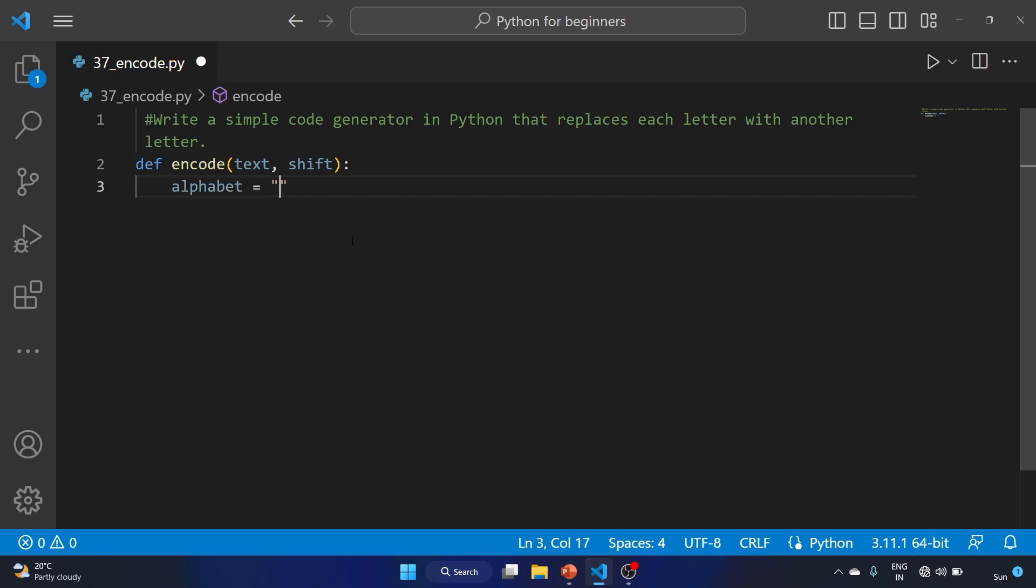...a b c d e f g h i j k l m n o p q r s t u v w x y z. So we are writing the alphabet, the 26 letters we have in English.